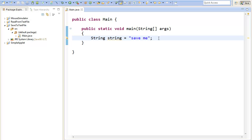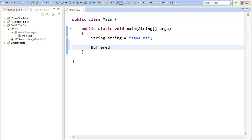To do this we will need an object from the type BufferedWriter. So just write BufferedWriter, assign the name of your writer, for example writer, equals new BufferedWriter.